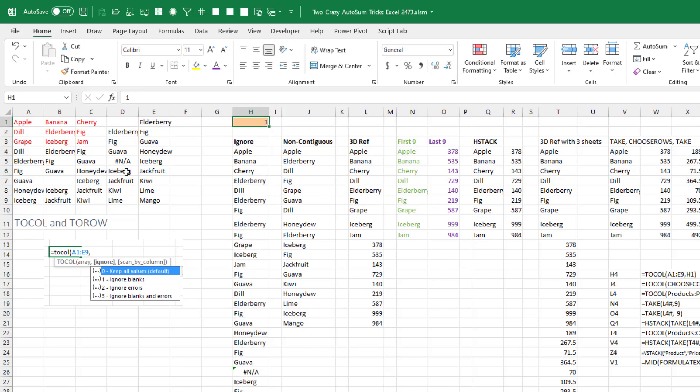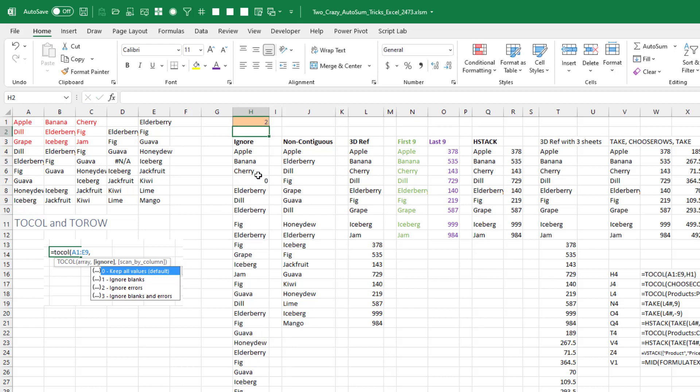But then we also have an NA in there which is being returned. Two will ignore the NA but bring the zeros back. It's three that gets rid of the NAs and zeros.